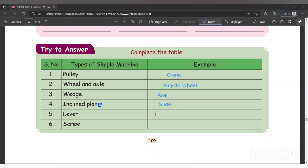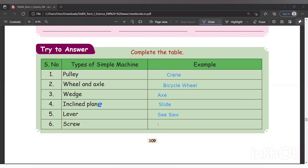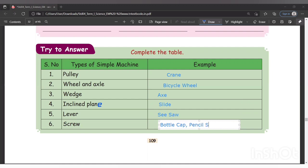Next, lever — the easy example for lever is see-saw: S-E-E-S-A-W. The next one is screw — what is a simple example? Bottle cap. One more example is pencil sharpener — you all use it to sharpen the pencil. You can write bottle cap or pencil sharpener.